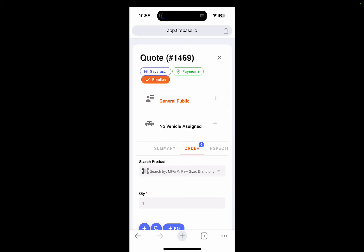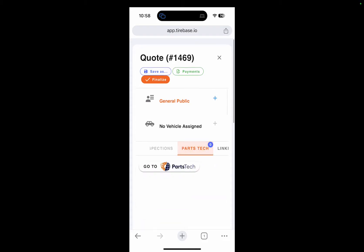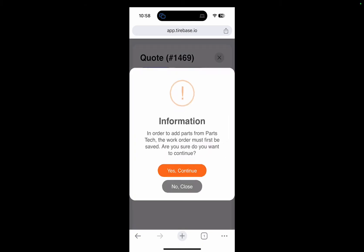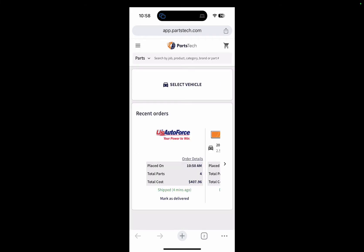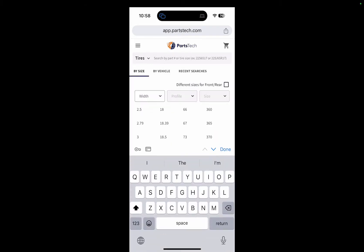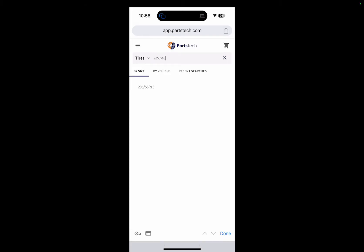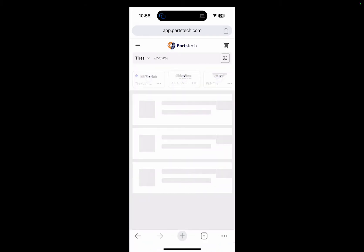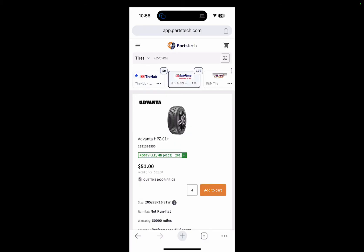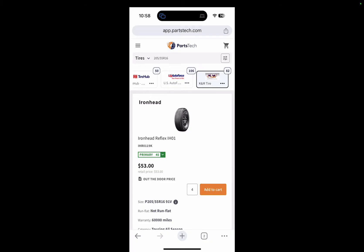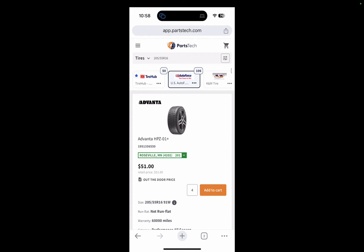I'll click on Parts Tech — we have an integration with Parts Tech so that if you have their premium subscription, you can search all your suppliers in one place. I'm going to type the tire size 205/55/16, and it searches all my suppliers simultaneously. I can see that Tire Hub, US Auto Force, and K&M Tires have hundreds of tires available.